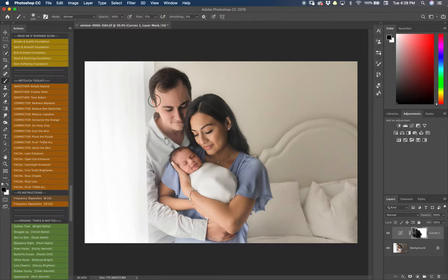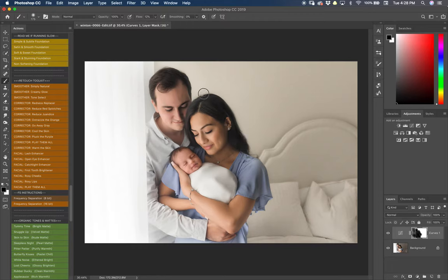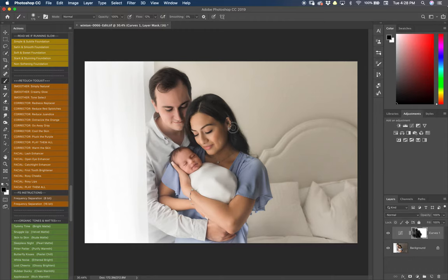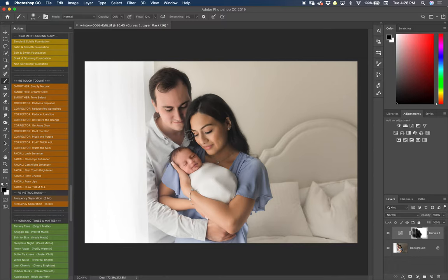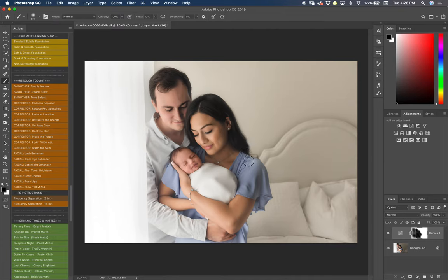So I'm going to erase it from his hair and her hair as well because I do like to keep dark hair dark. And I'm using a smaller brush for this so that I don't get any of the feathering into the backdrop.